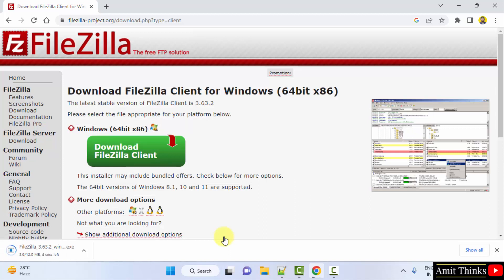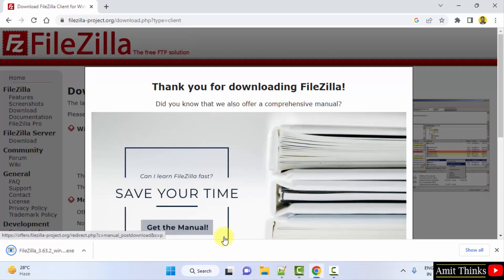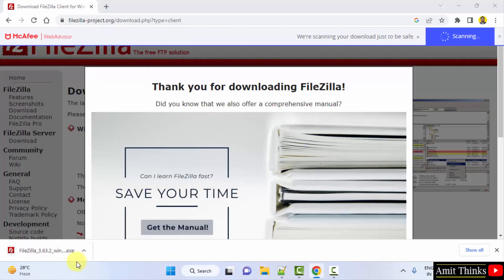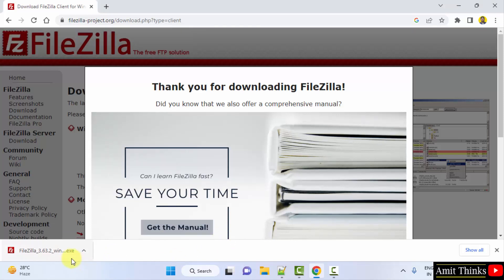Now it will download. Only 12MB, let us wait. Here it is, the .exe file downloaded. Double click on it to install.